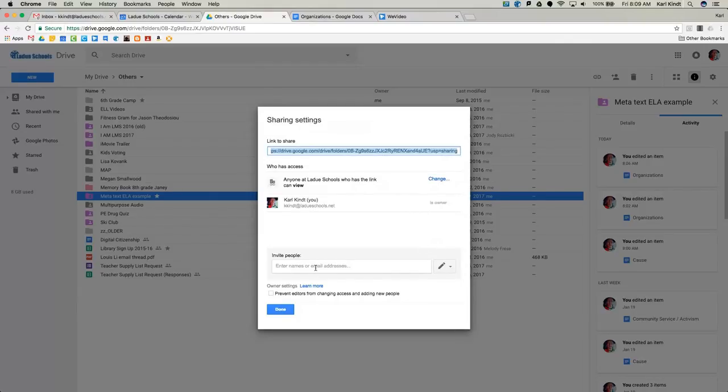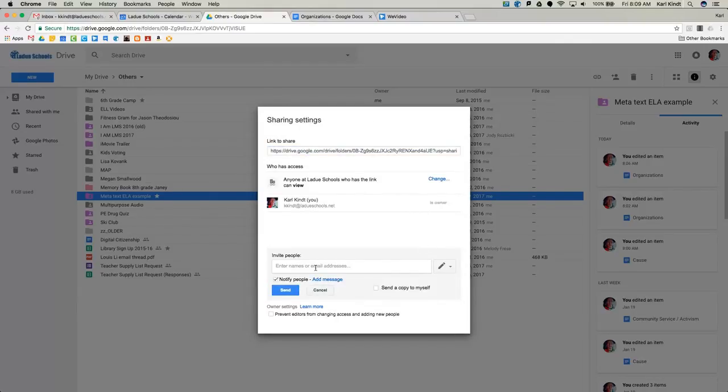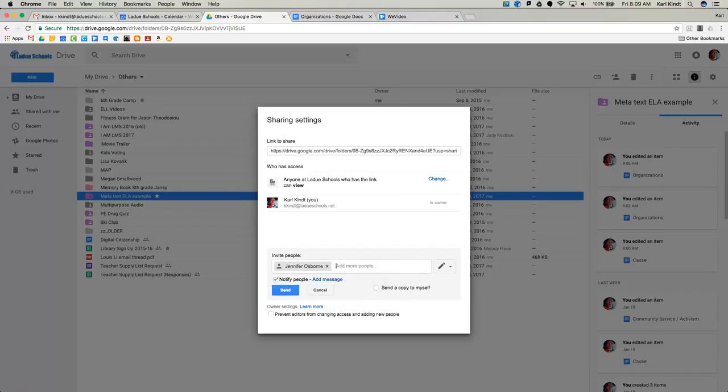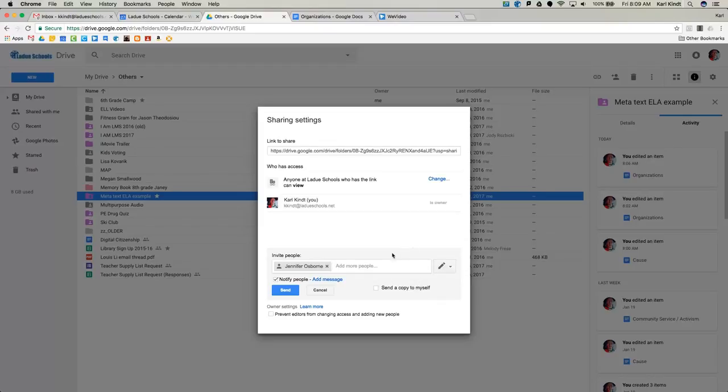You can share this with other people, too. If you have a partner, you could put their name here as well. But at least share them with your teacher. Once you do that, then you'll see that you have a link at the top that you can actually share. You can copy that link. And that is where you'll get the magic of linking multiple documents together.